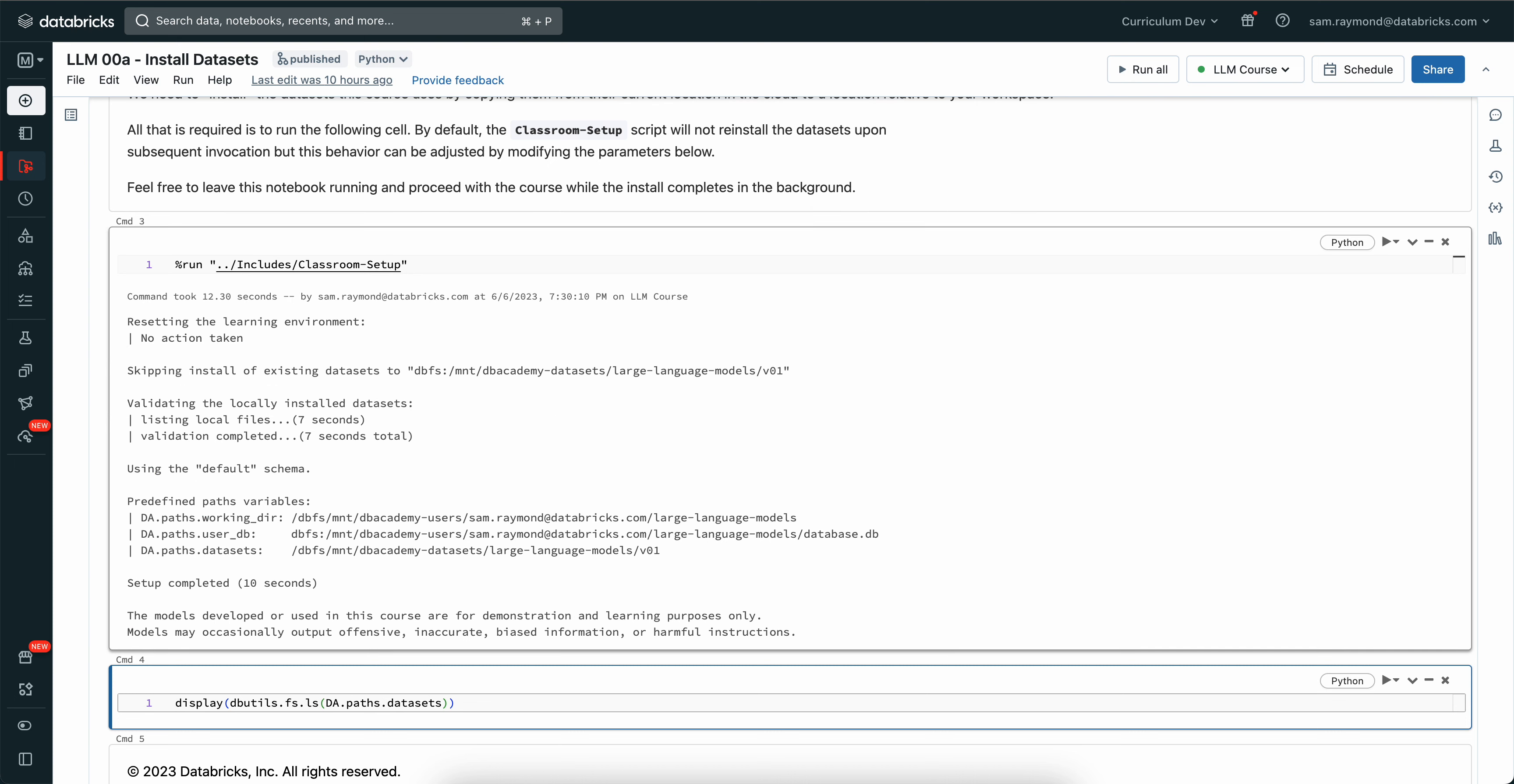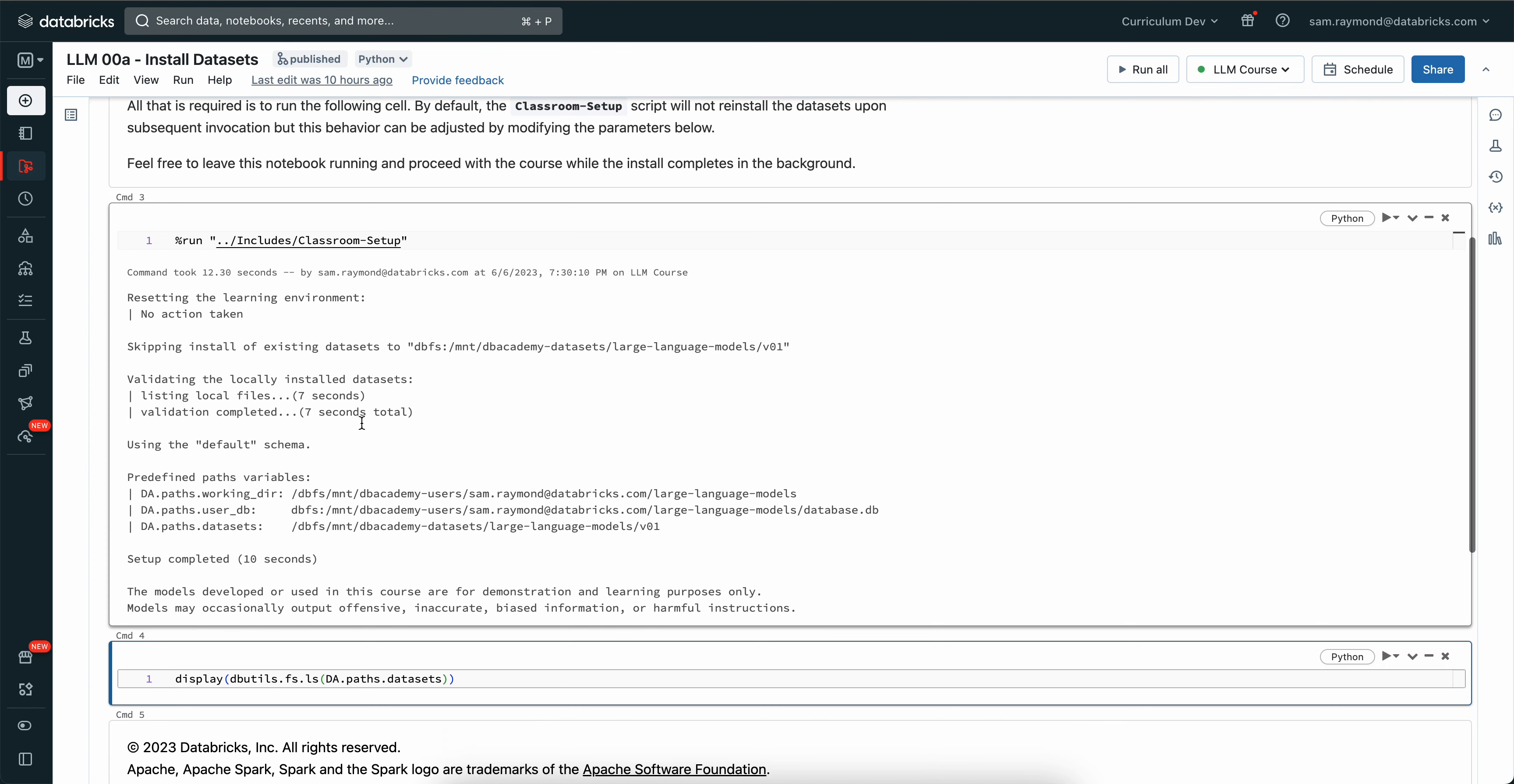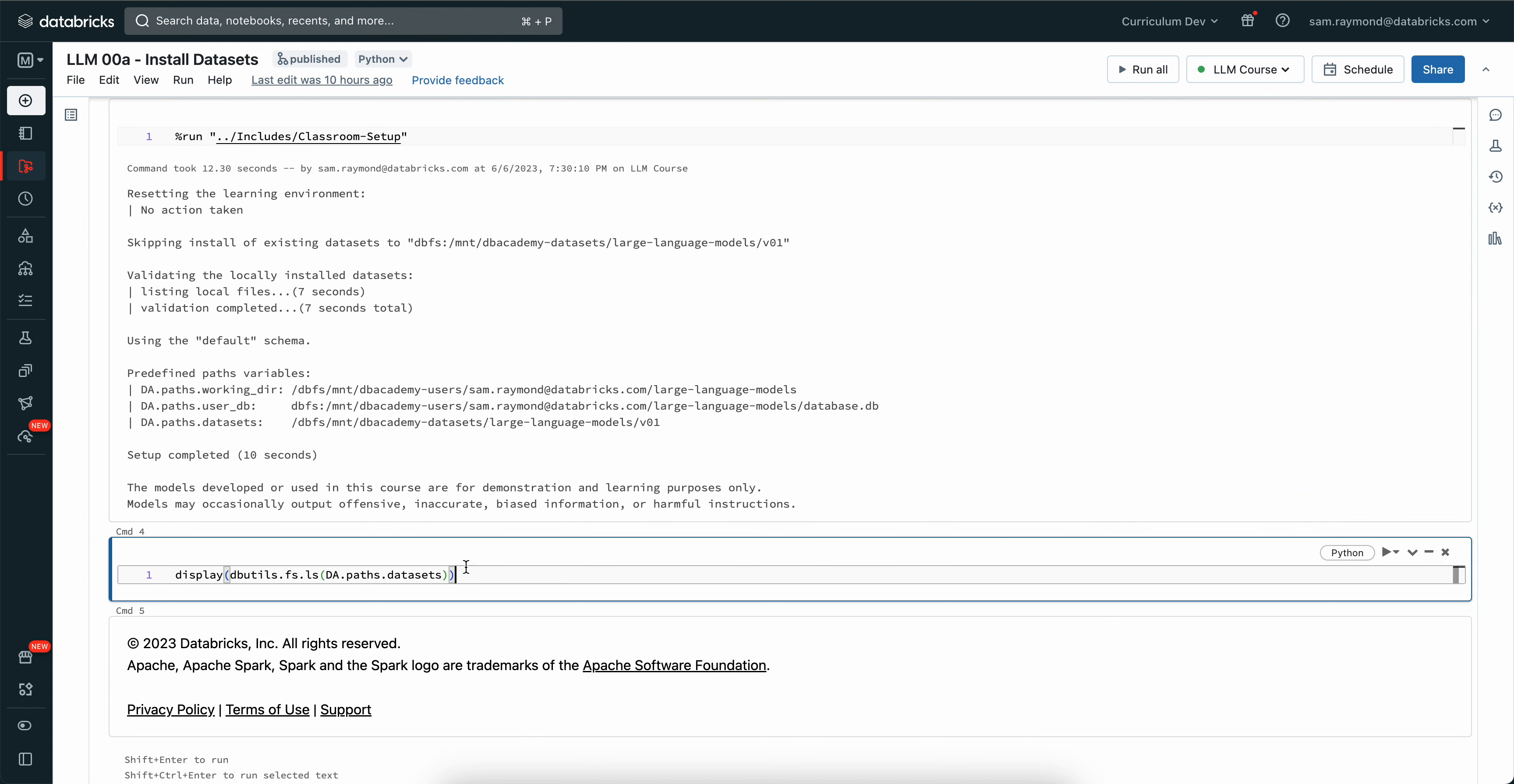If they're already installed, this will take no time at all and you can check that they're all in the right location by running command 4.